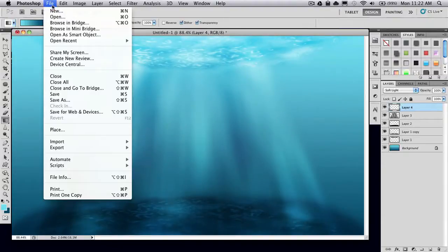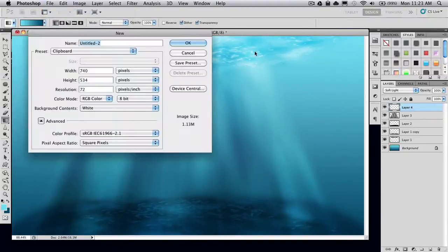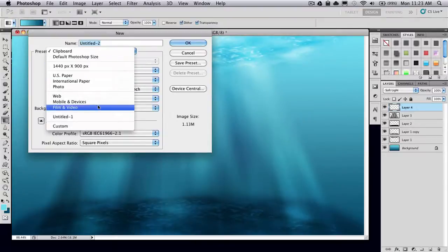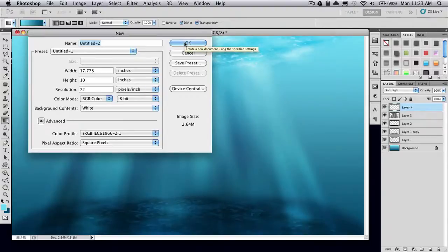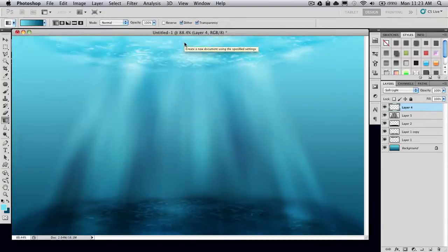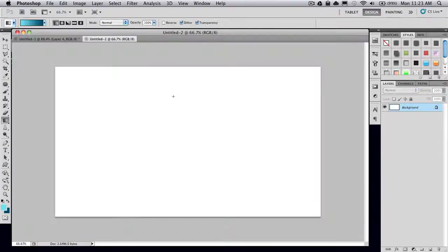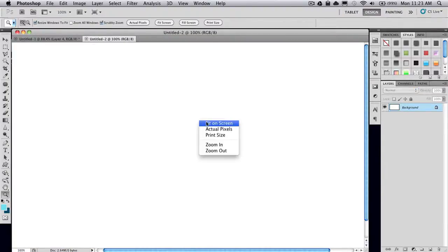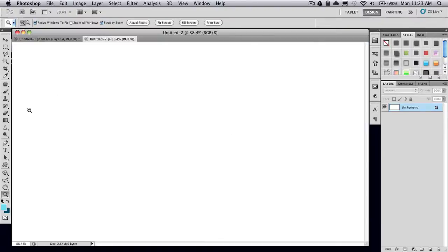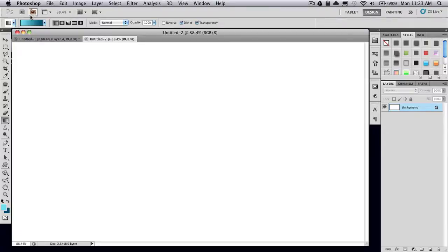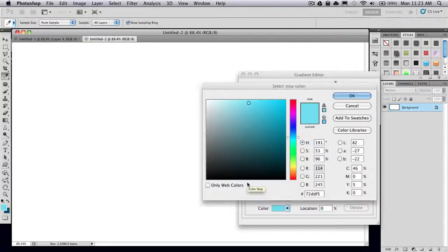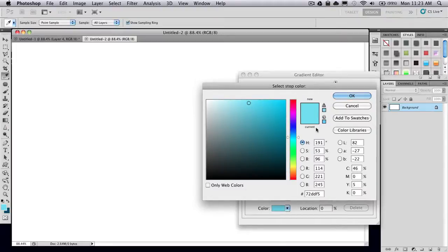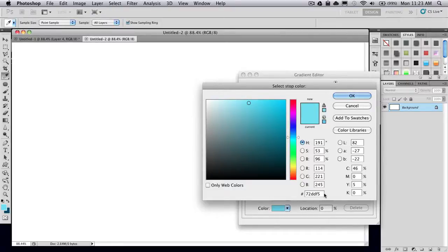Go ahead and open up a new image. You can use whatever size you like, I'm just going to go with 1280x720. Grab your gradient tool and have your first color on a light blue. The HTML notation of the color I'm using is 72DDF5.